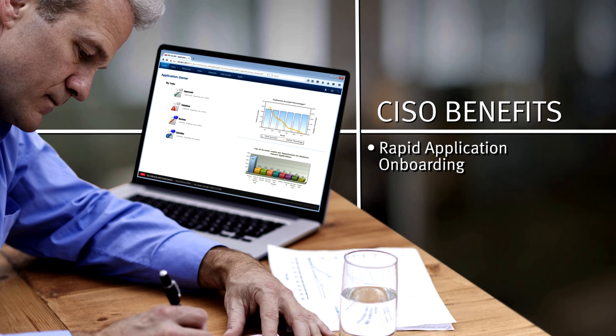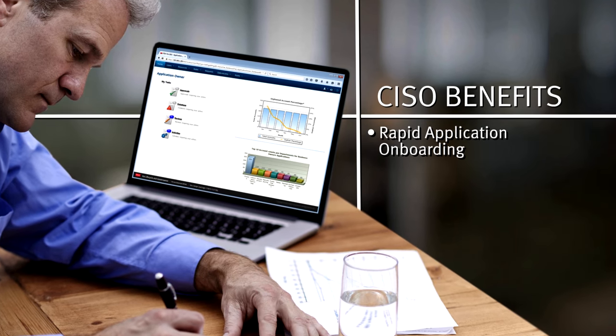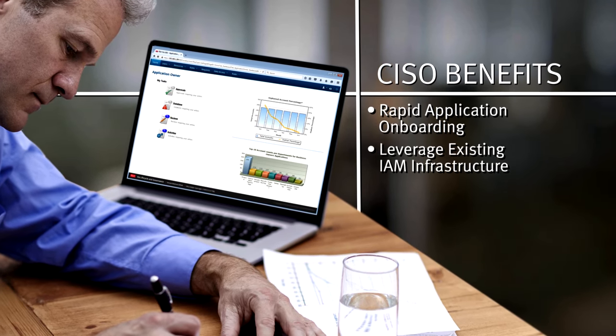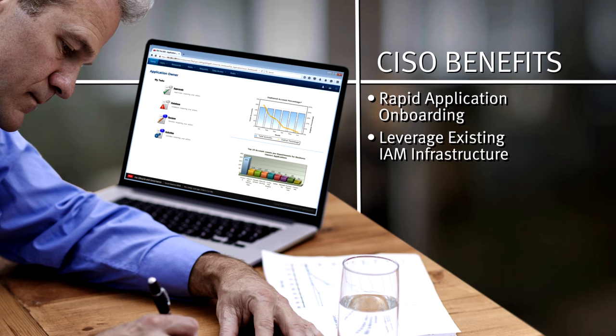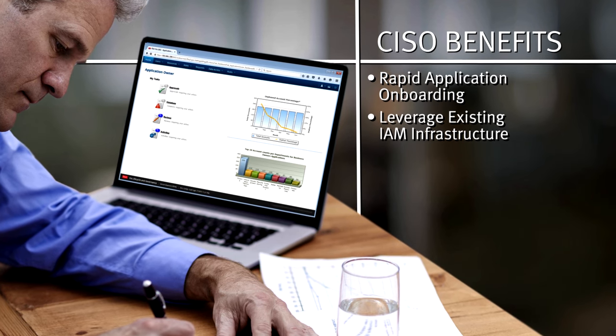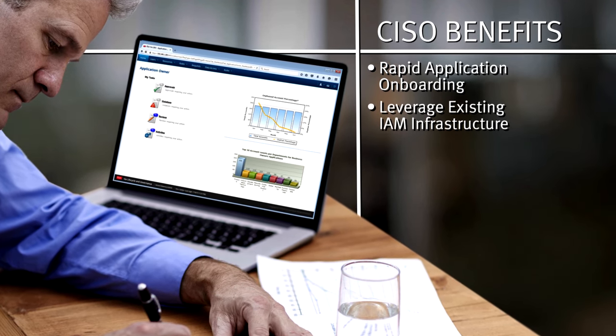With RSA Via Lifecycle, the CISO can provide business agility while lowering costs and effort without ripping and replacing existing infrastructure investments.